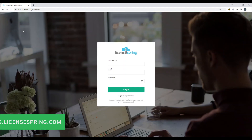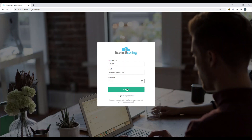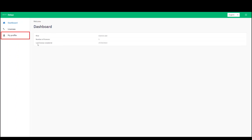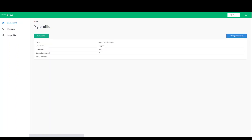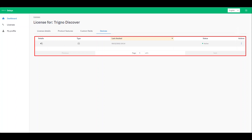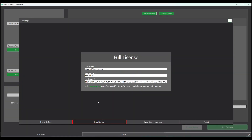Once you have your login credentials, navigate to the LicenseSpring user portal at user.licensespring.com. Enter Delsys as the company ID, your registered email address, and provided password. After a license user has logged in, they can navigate to the My Profile tab to edit their profile and change their password. If you would like to log out of Trino Discover, navigate to the Devices tab within LicenseSpring and find the device that matches your hardware ID. You can easily see the hardware ID of your device within Trino Discover by navigating to the settings cog and selecting User License.